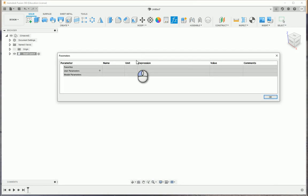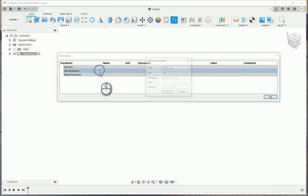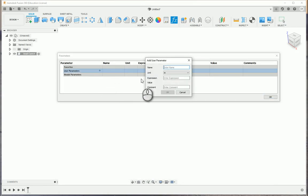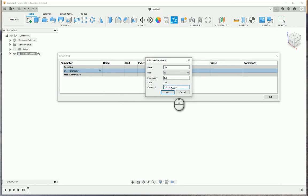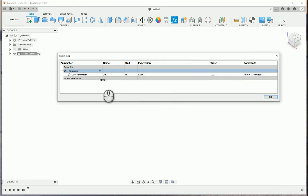In our parameters table, we're going to define a new parameter. Here we'll do our normal naming convention, DIA. Our expression, we're going to go with one inch. And our comment, we will call this the nominal diameter. And we'll say OK.